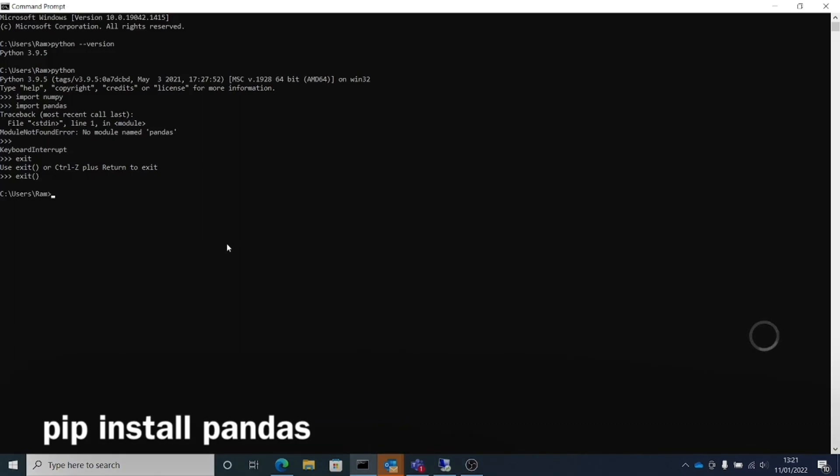This happens when you don't have the module installed. It can be any module that's not there. And if you're using command prompt, this is how you go and install it.